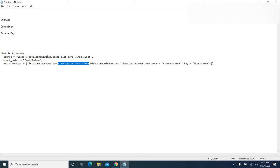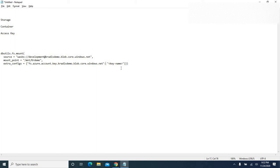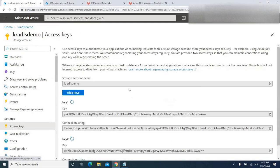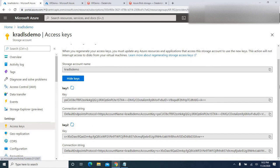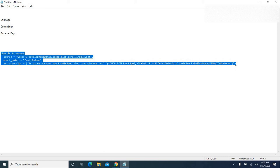Inside the config, we replace the placeholder with our storage account name, which is 'kradls-demo'. It also asks for a secret scope — if you have a Data Vault, you can provide that, but in our case we don't, so we'll skip it. Next, we need to provide the access key within double quotes. Going to the Azure Data Lake Storage account under the Access Keys blade, I'll copy Key 1 and paste it in. Now we have all the details ready to create the mount point.